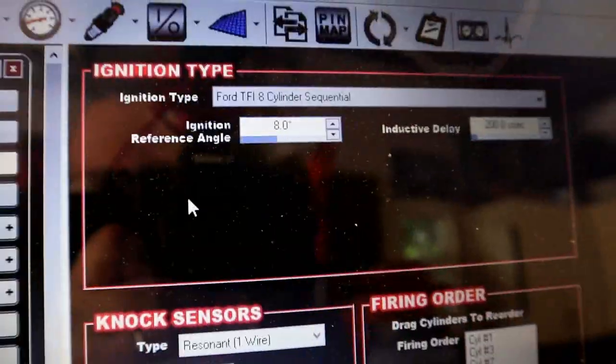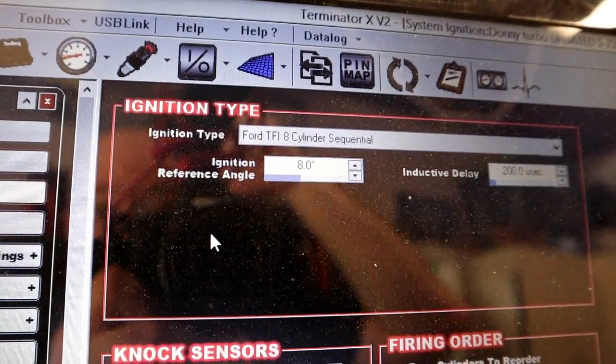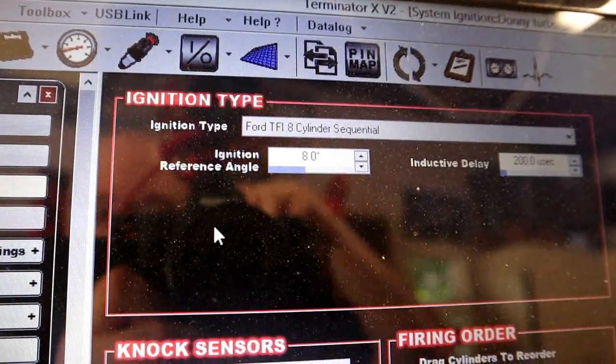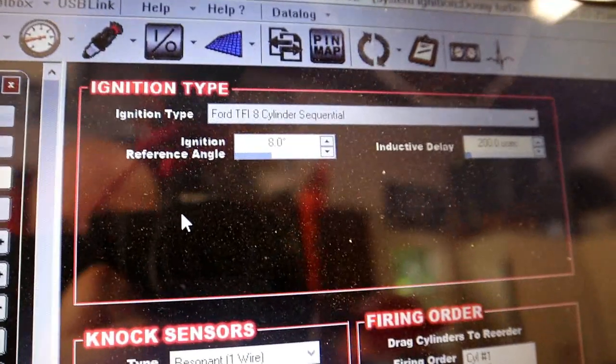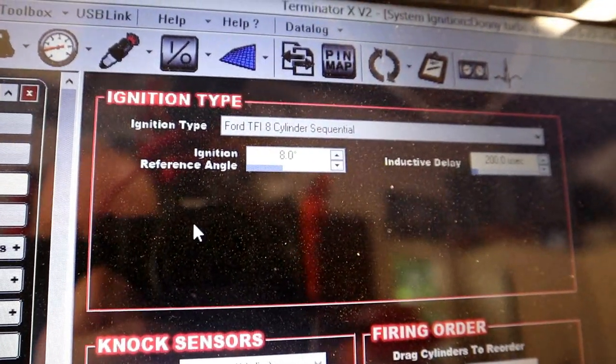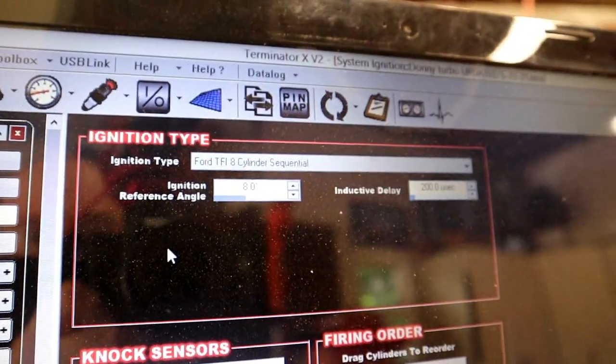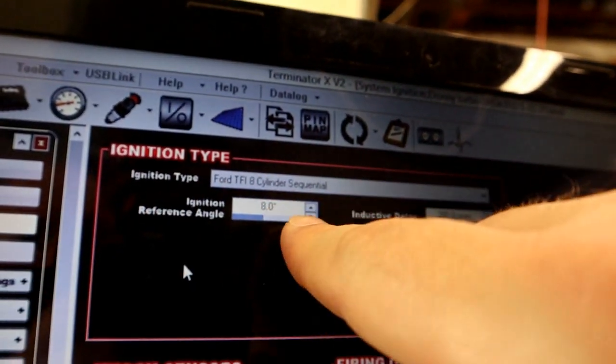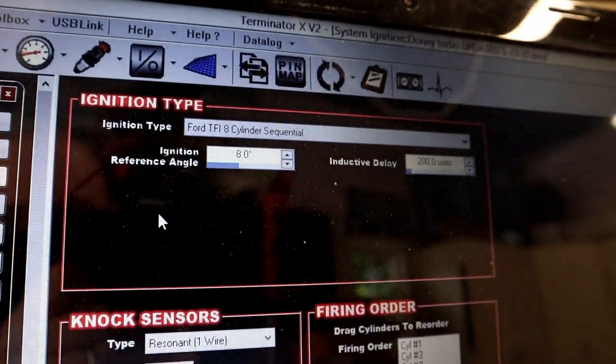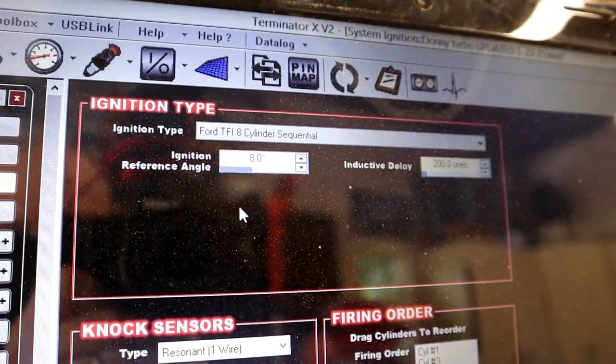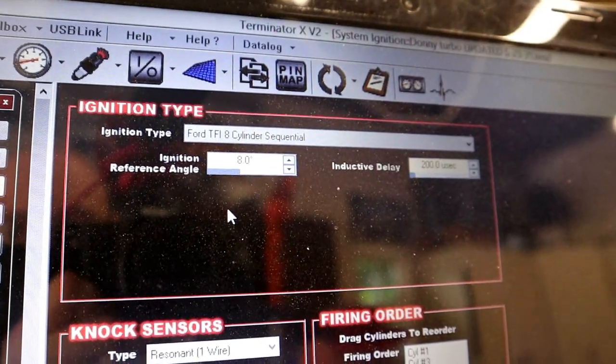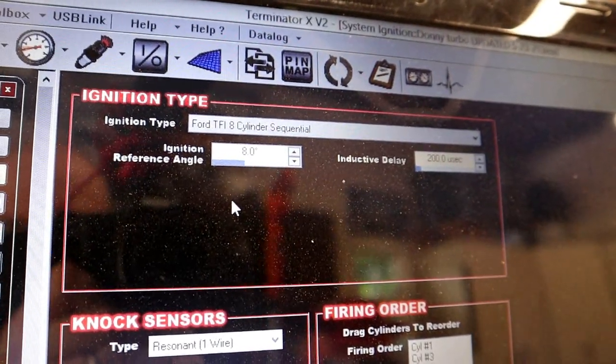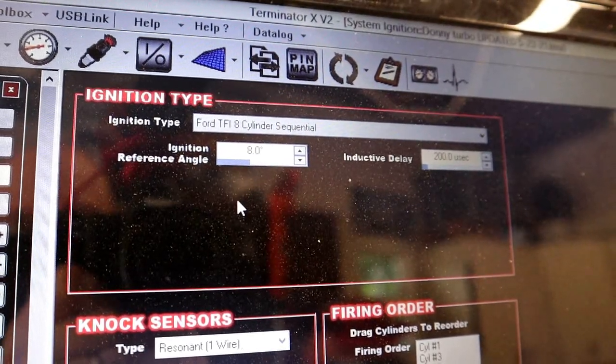So, when you're reading off the harmonic balancer, if you are off, I'll give you my car as an example. I set mine to 20 degrees, and the harmonic balancer read 18 degrees. So, I went into this option, and I went to 8 degrees. I pulled 2 degrees out of the ignition reference angle. Once I went to sync that with the ECU, it requested me to cycle the ignition for the new change.